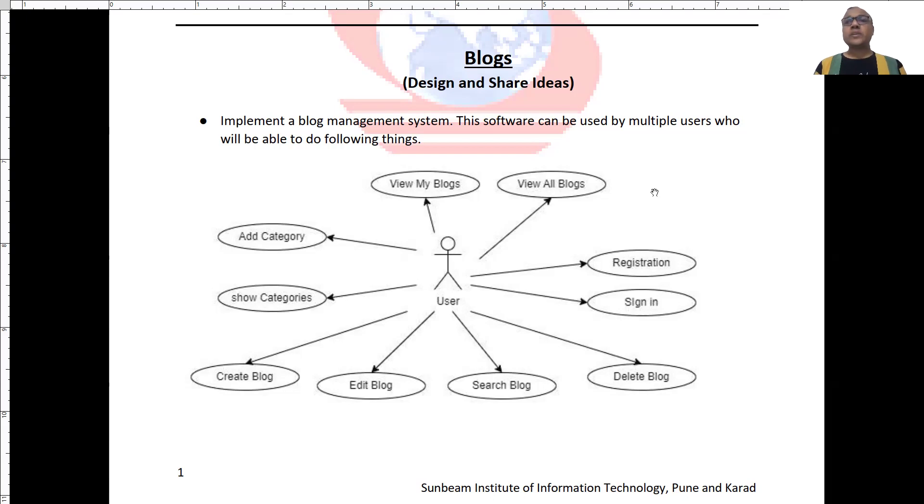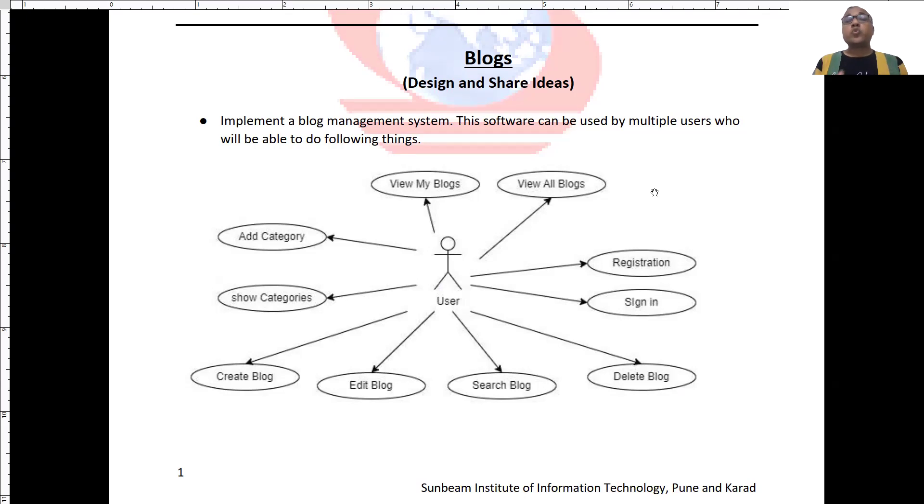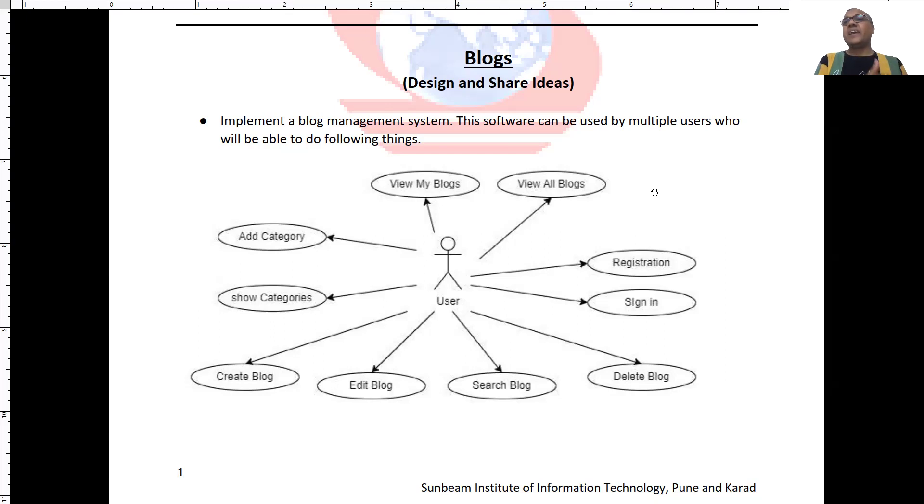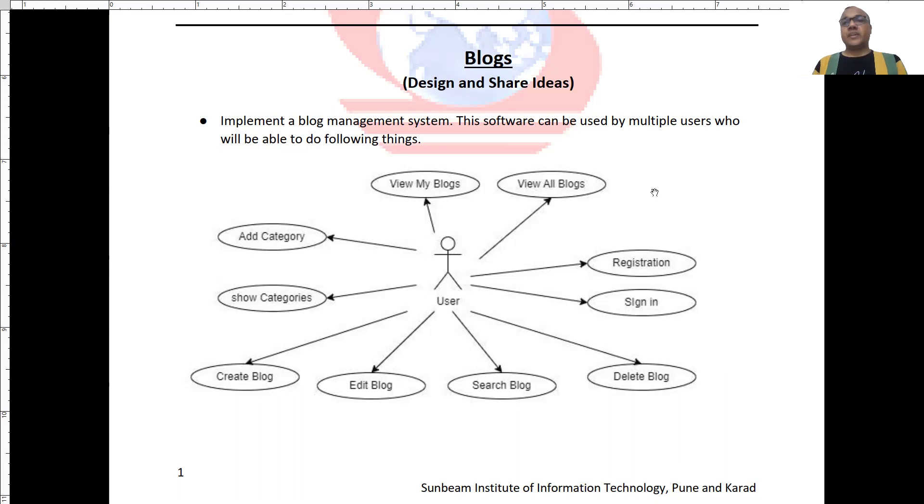So here I'm presenting a mini project idea which you can implement to learn software development. I have already implemented this project using Spring Boot REST API in backend while React in frontend.